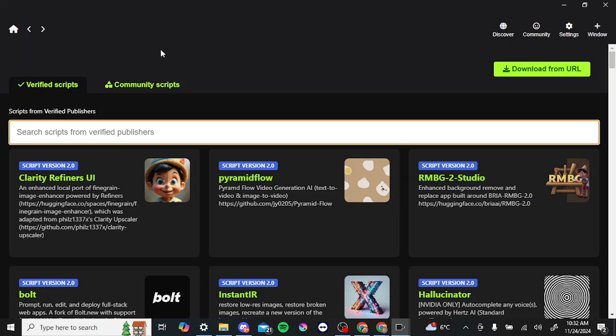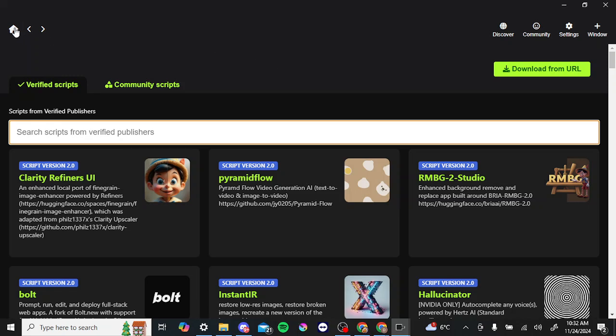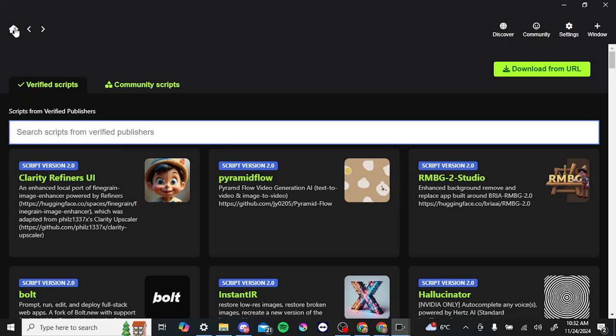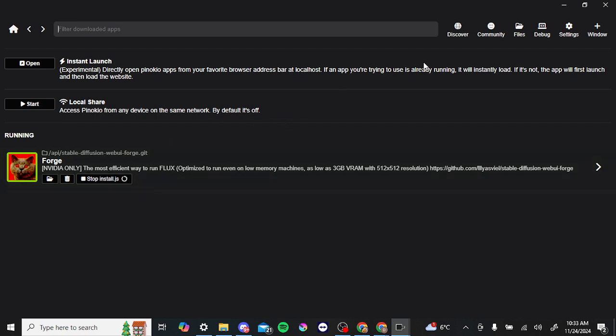So you're going to see the home button here at the top. If we click on that, then here you'll be able to see where you are. If you're installing something, then you can find that here.